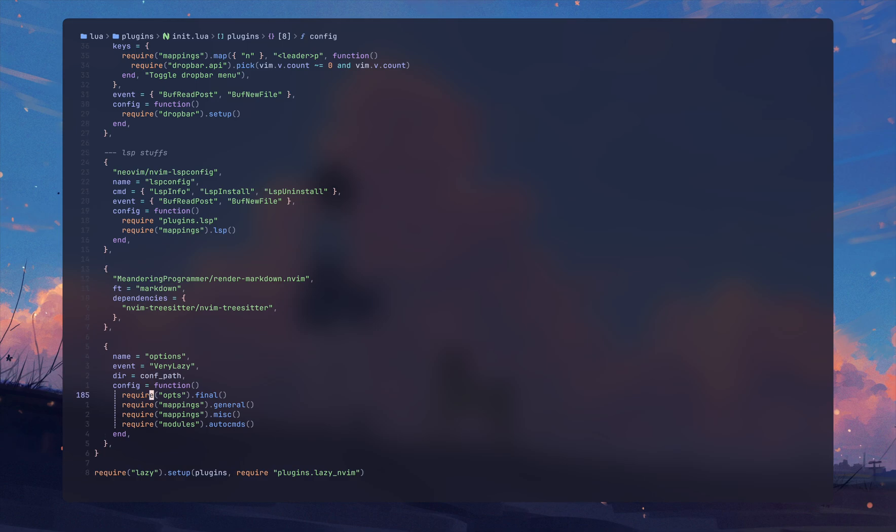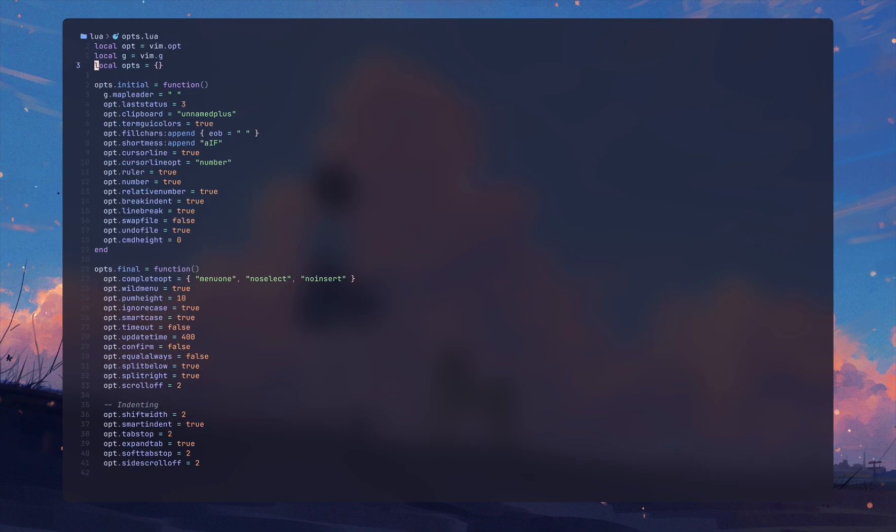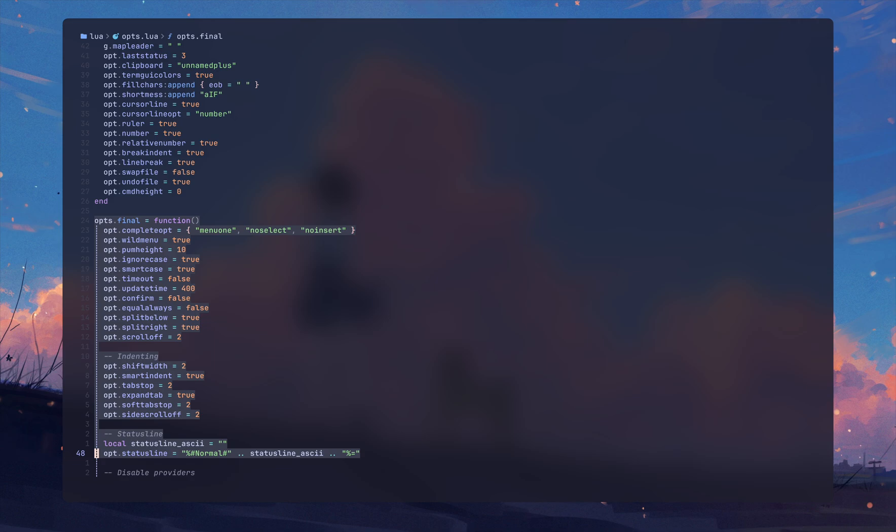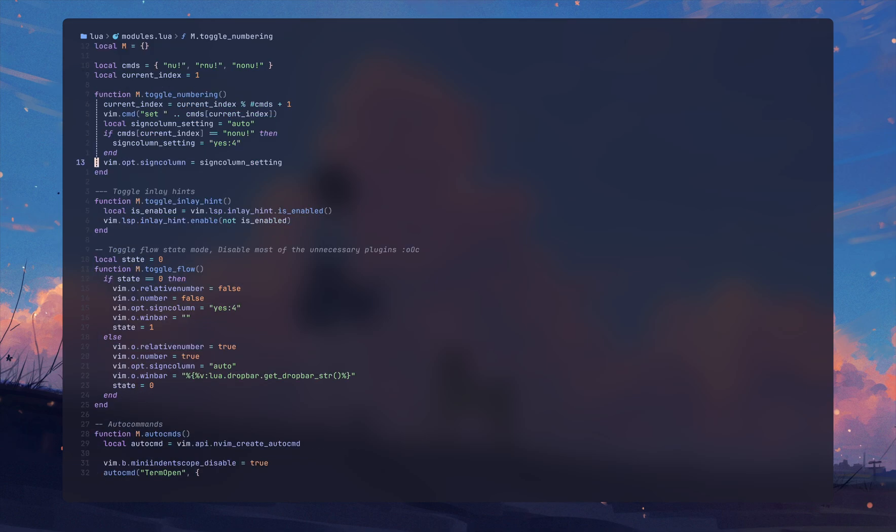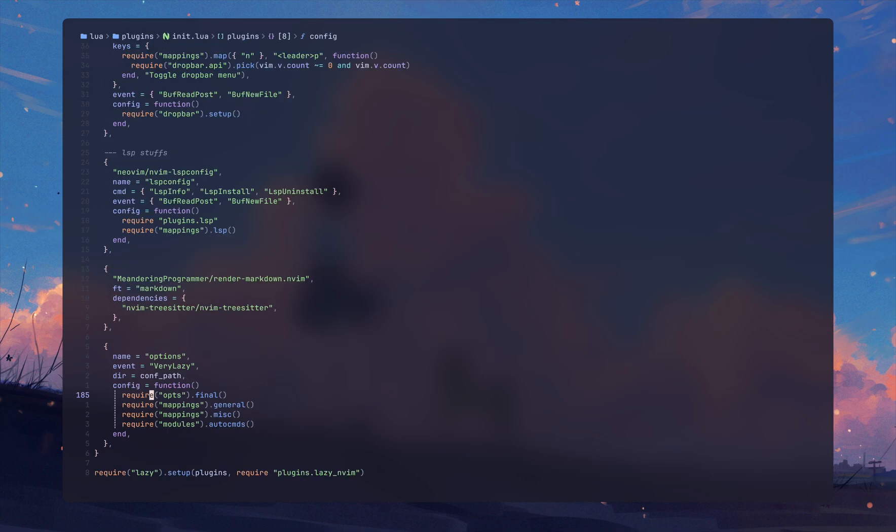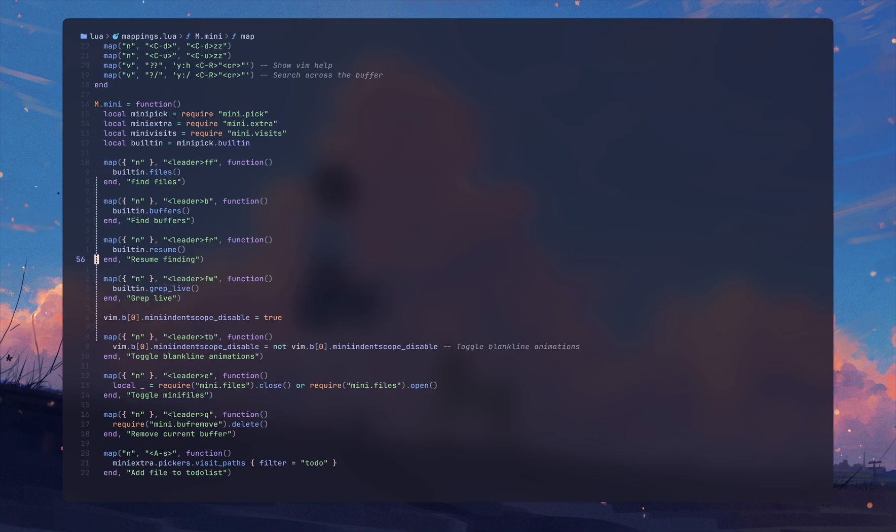What I'm doing right here is I'm requiring the options from ops. This one's going to be loaded on startup and this one's going to be loaded when Neovim goes into the UI. I'm basically requiring the options from mappings and modules from autocmd once Neovim starts the UI.